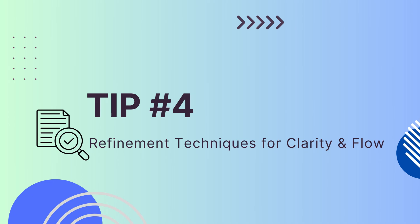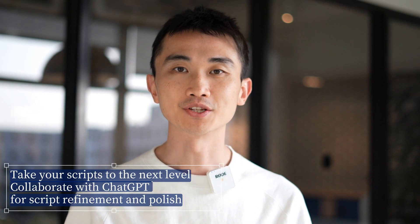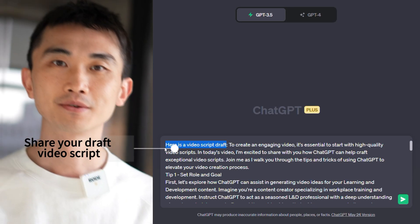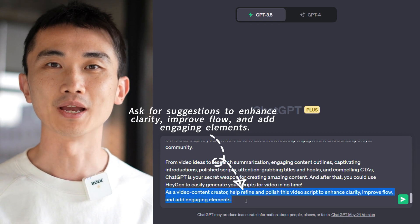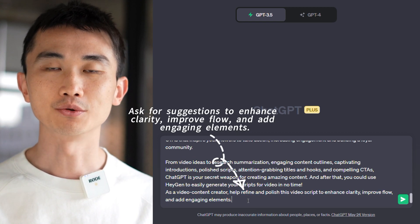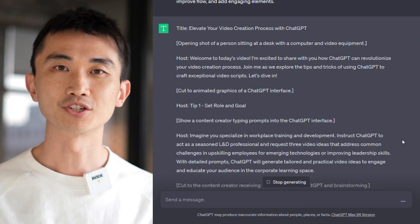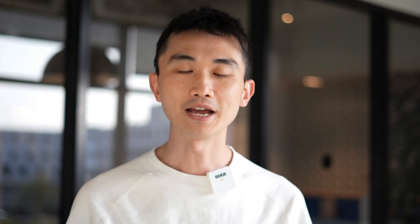Tip 4: Script refinement and polish. To take your video scripts to the next level, collaborate with ChatGPT for script refinement and polish. Share your draft script with ChatGPT and ask for suggestions to enhance clarity, improve flow, and add engaging elements. Incorporate the generated suggestions while maintaining your unique voice and style. With ChatGPT's assistance, your video scripts will shine with professional polish and captivate your audience.